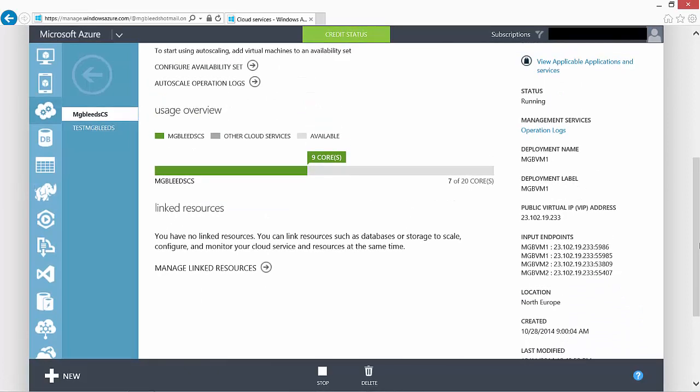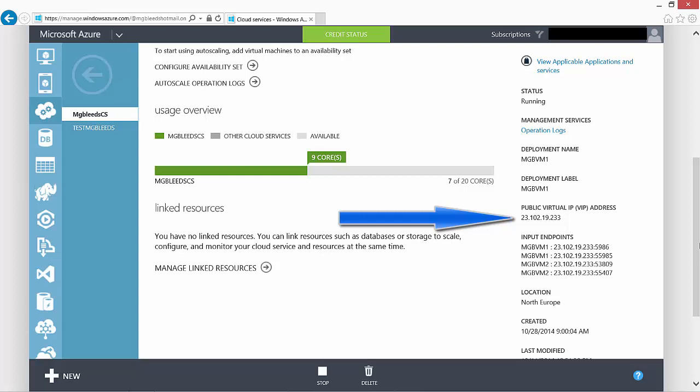On the right-hand side here we can see the public virtual IP address used by this cloud service. This was assigned as the cloud service was created. Please note that this virtual IP address will change every time the cloud service restarts.